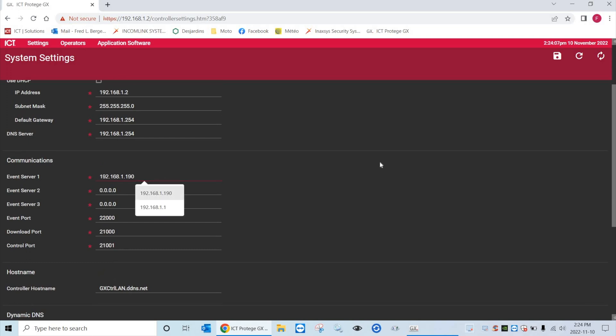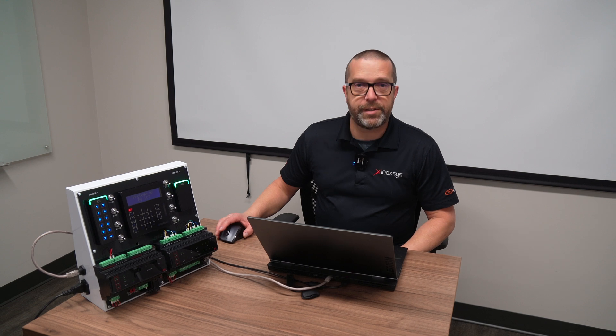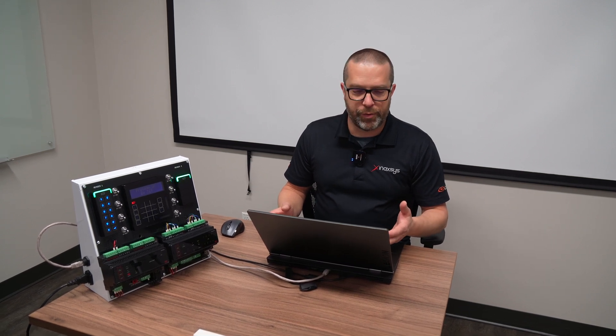You need to put the event server IP address. In this case my laptop is the GX server. But in any case the IT specialist on site will give you an IP address for your GX server. So this is what we call event server number one. This is very important.